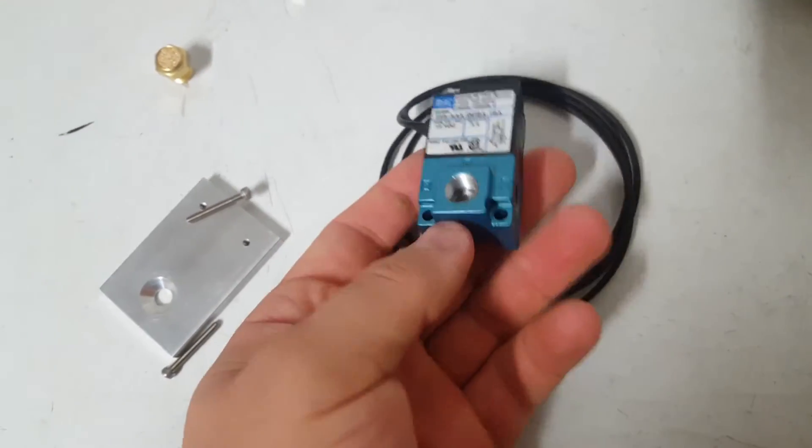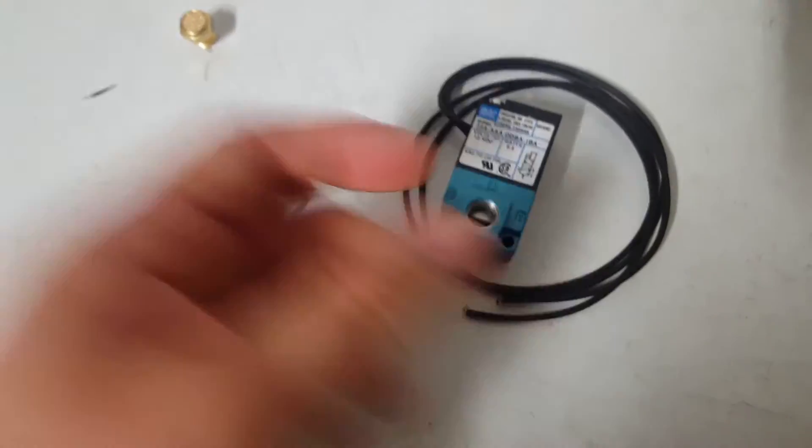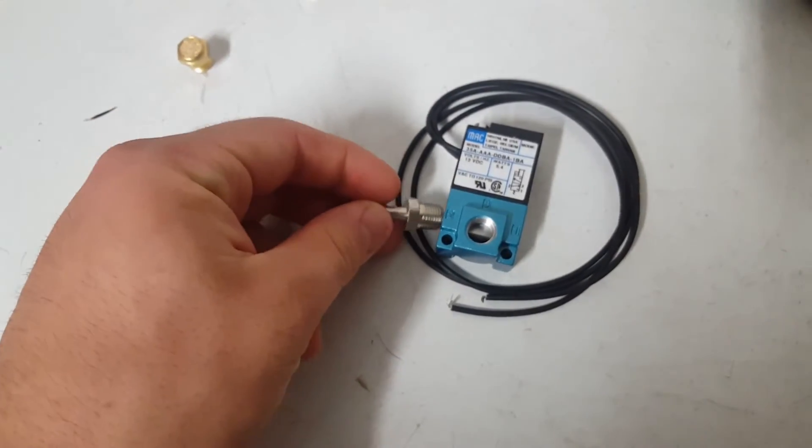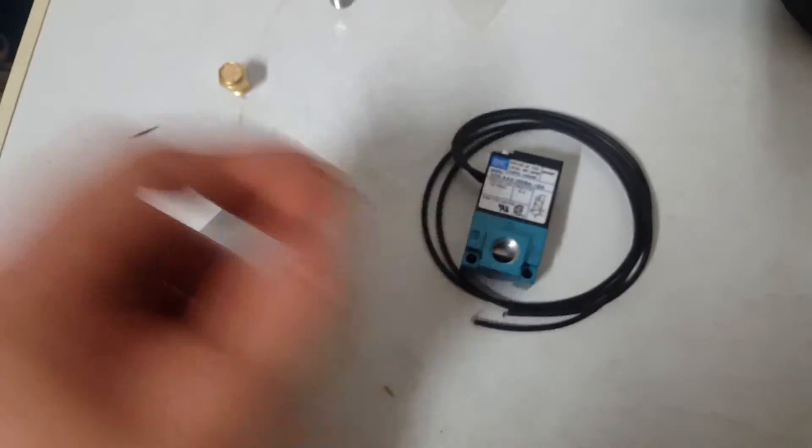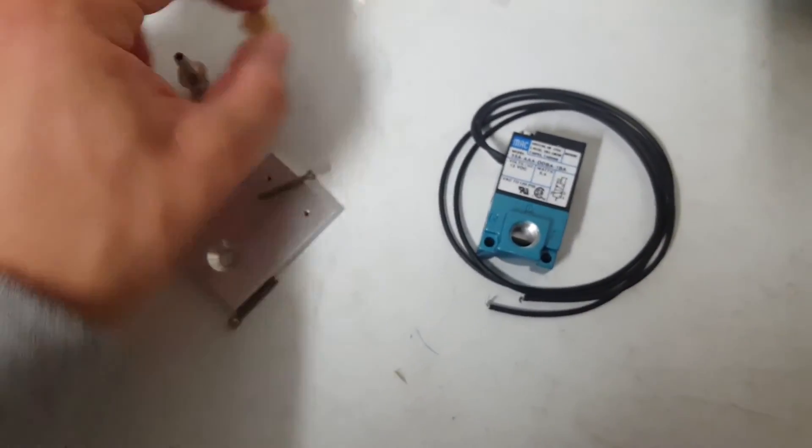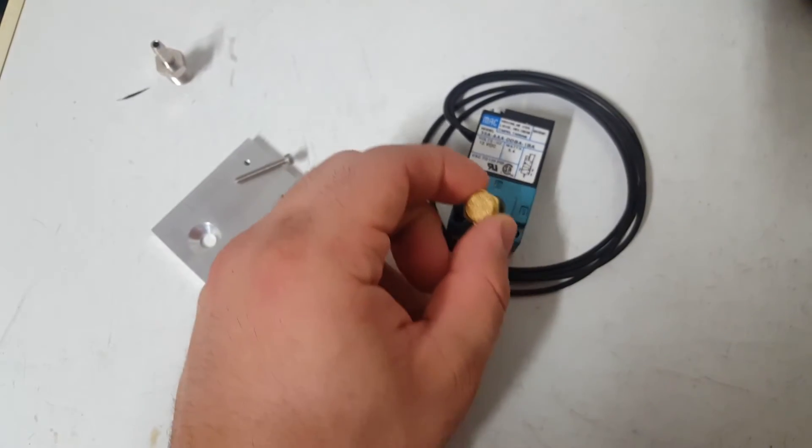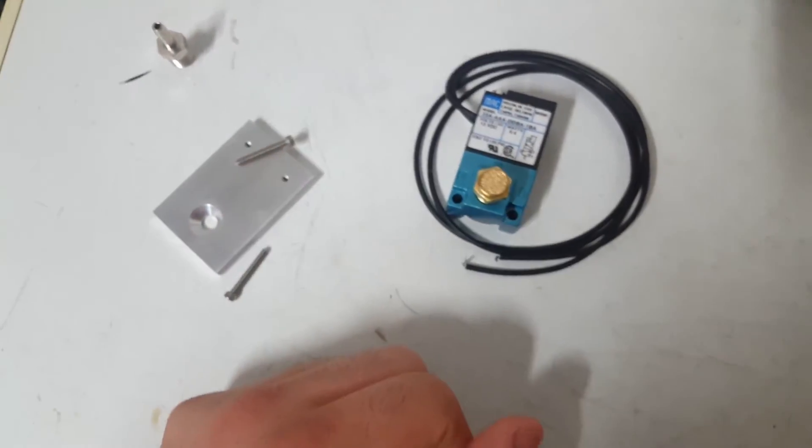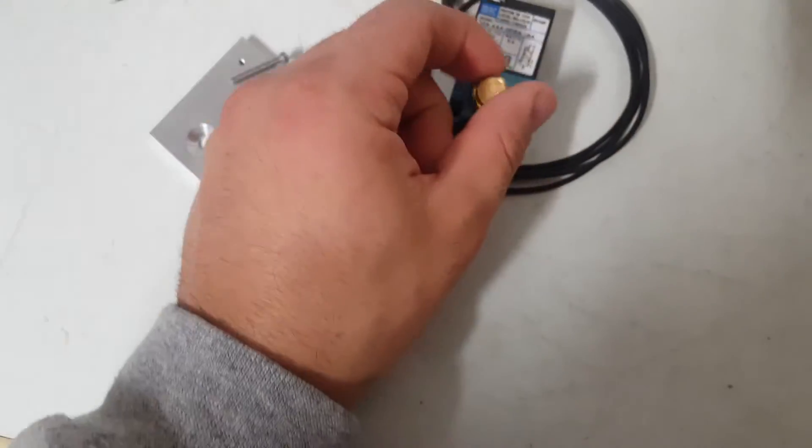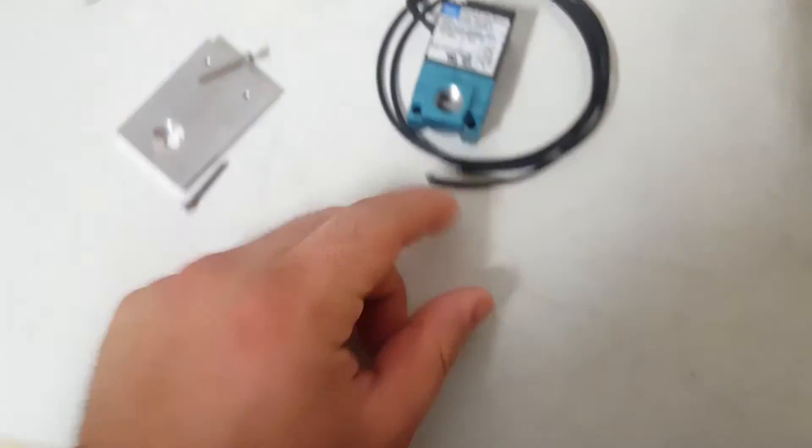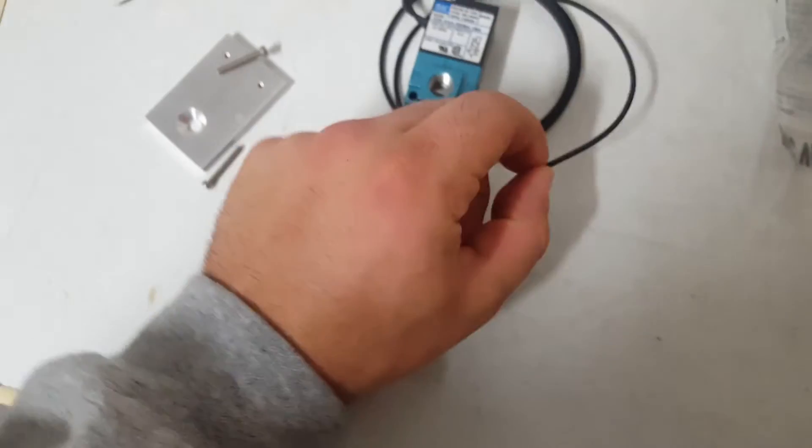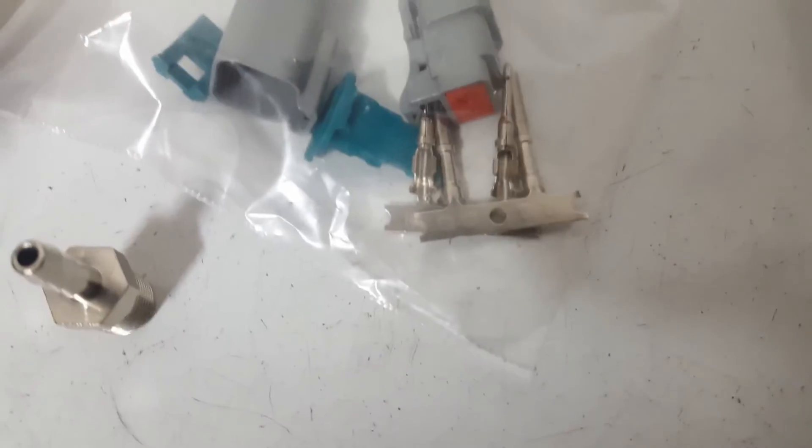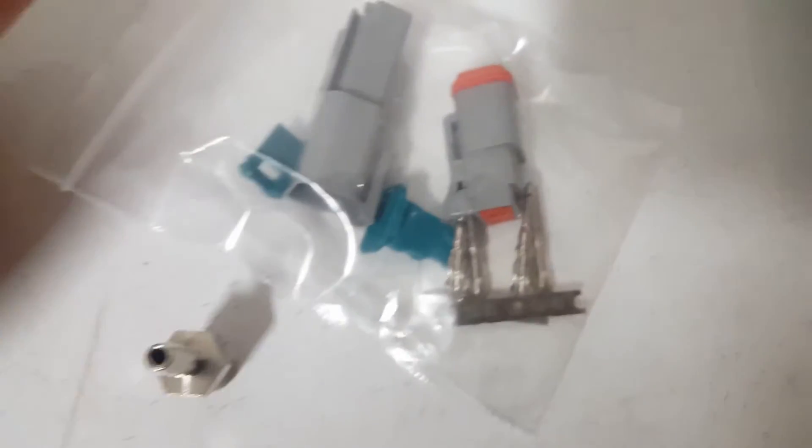Now from the reference pictures I've seen online, this port goes in right here, likewise to the other side. Then you have your muffler towards the center. And then you run your connector to the ECU using these connectors right here.